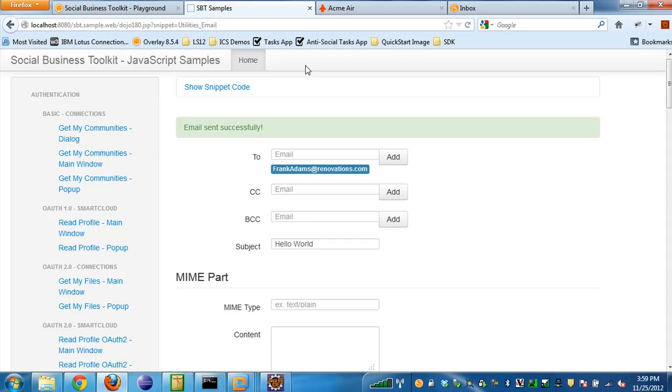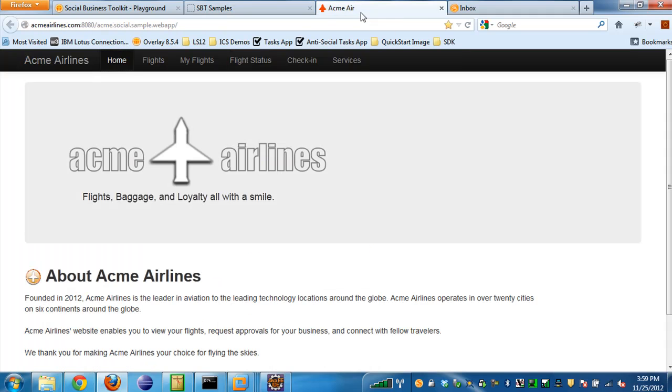Now the other application that's going to be part of the toolkit is an application called Acme Airlines. The Acme Airlines application is supposed to be a sample application, a real-life sample application that uses the Social Business Toolkit APIs to implement some social functionality. It's supposed to be a real use case as to why you would use the Social Business Toolkit APIs inside your application. It's different from the playground and the SBT samples application in that it's not made to be a developer tool. It's more of a sample application for developers that want to see how they might get some use cases and different ideas for how to use the toolkit within their applications.